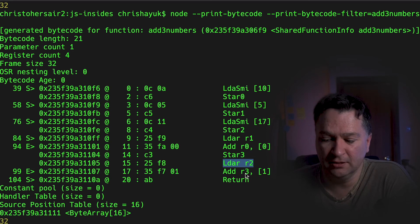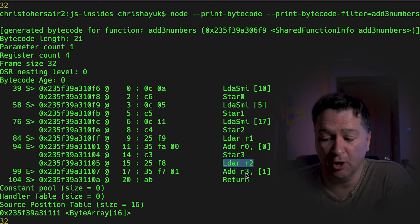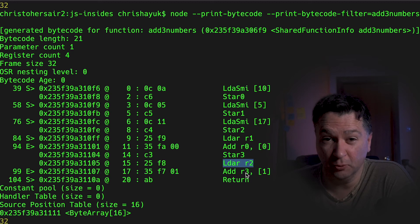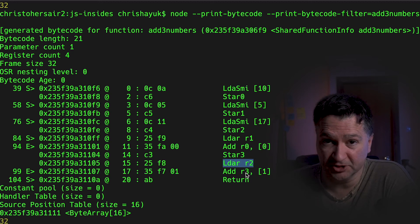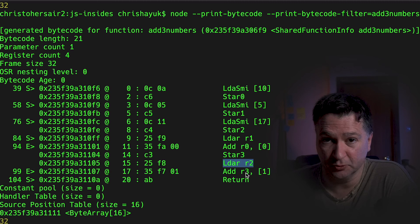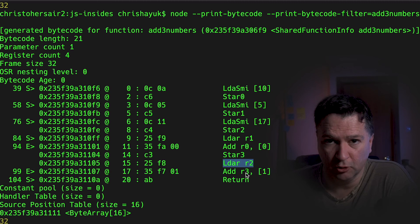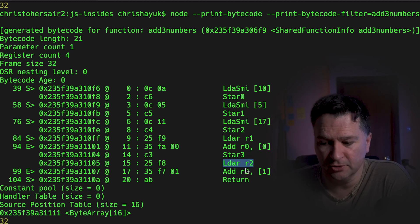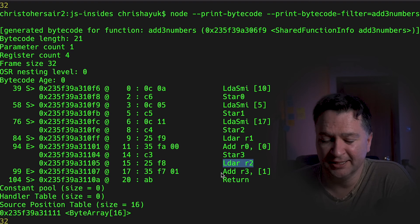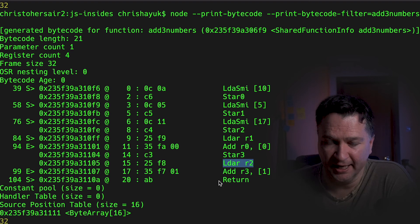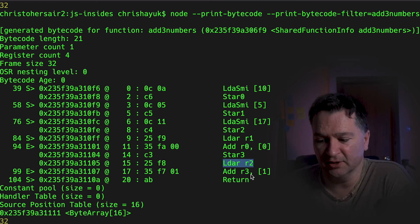what it's going to then do is load back into the accumulator, whatever was stored in register two, which in this particular case is the number 17. And then it's going to add whatever is in R3, which is my temporary register, which is the calculation of register zero and register one, or N1 and N2. So that will be 15 in there, it's going to add that and then that's going to give me the 32.